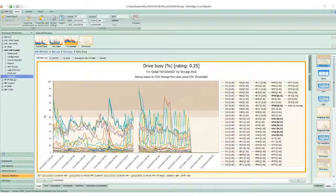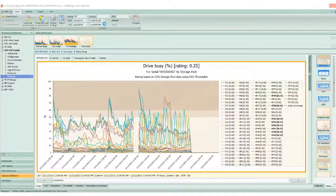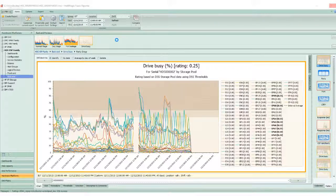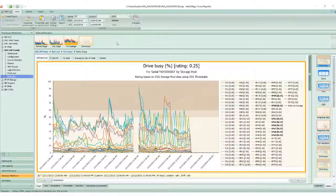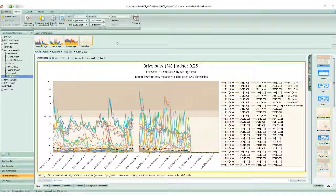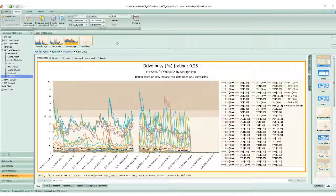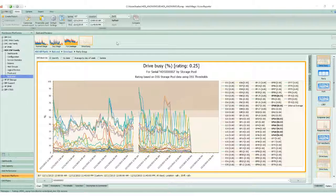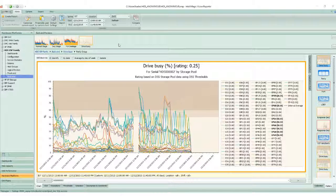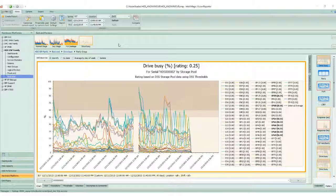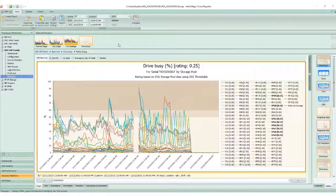In conclusion, IntelliMagic Vision supports the G-Series and its prior storage platform family, the VSP. It's very helpful in understanding performance aberrations in your environment.